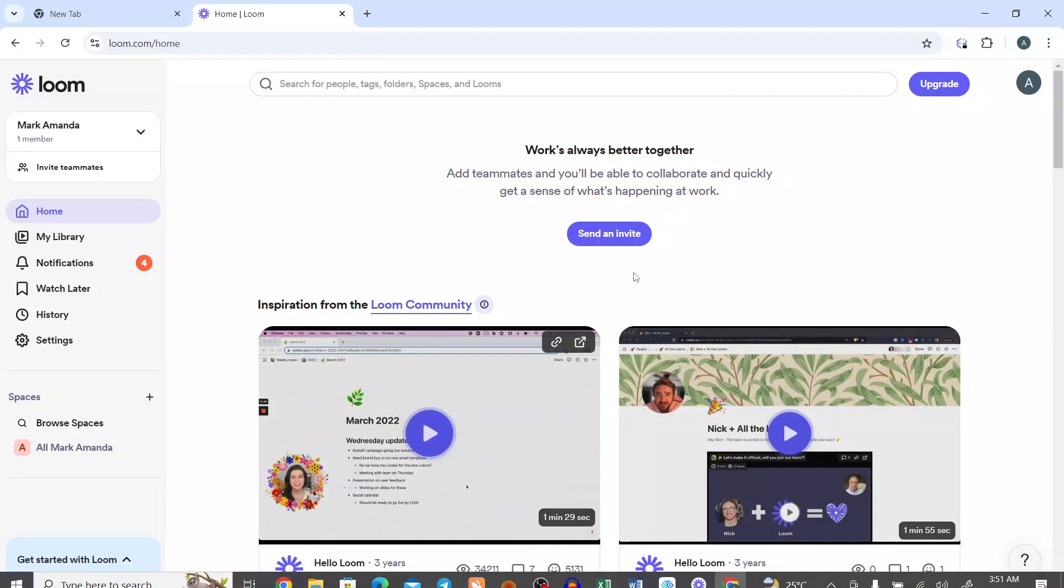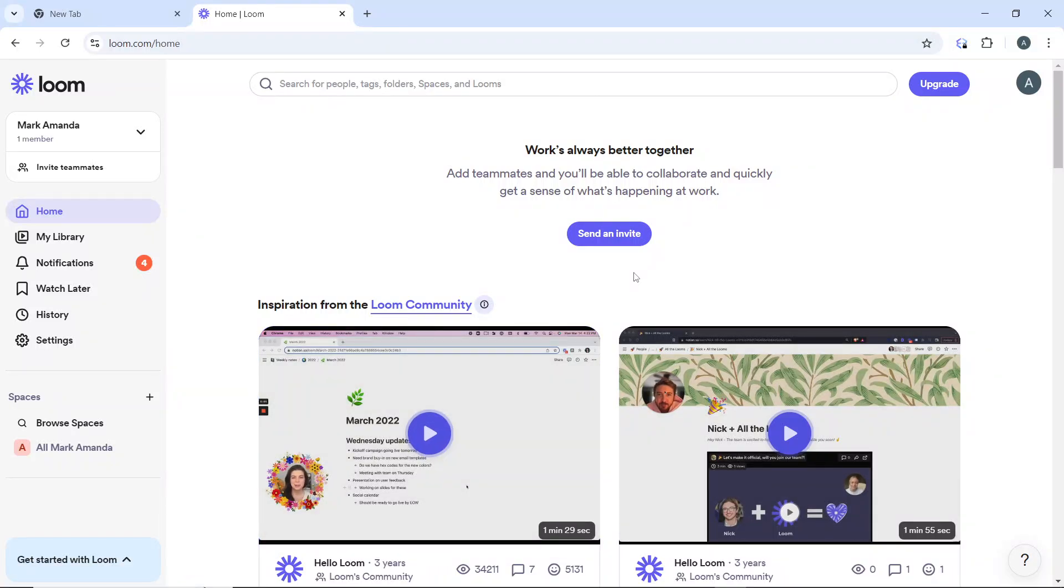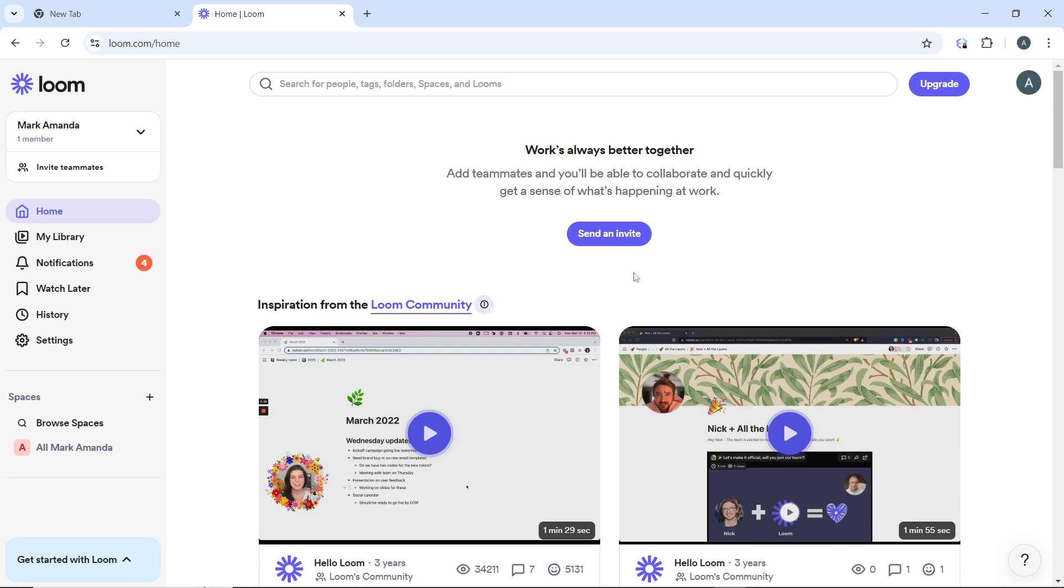Hello, in this tutorial I'll show you how to change a workspace on Loom. So here are the steps. To change a workspace on Loom, the first thing to do is launch the Loom desktop app on your computer.